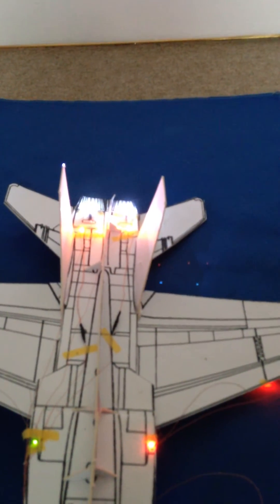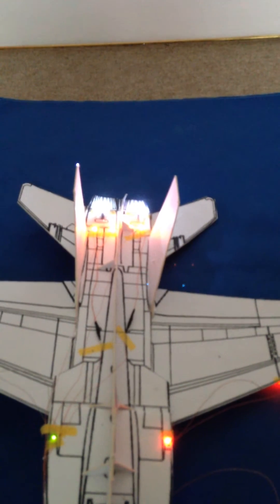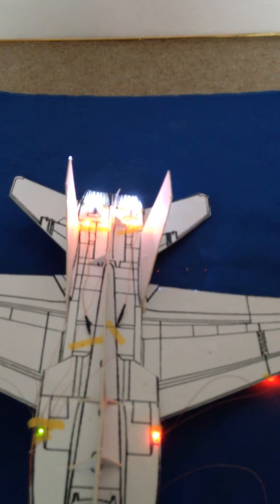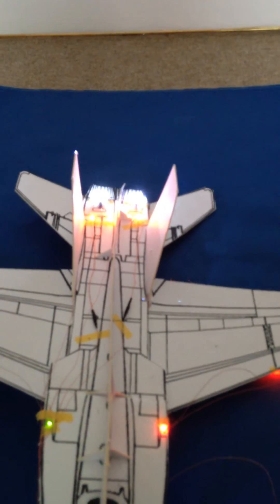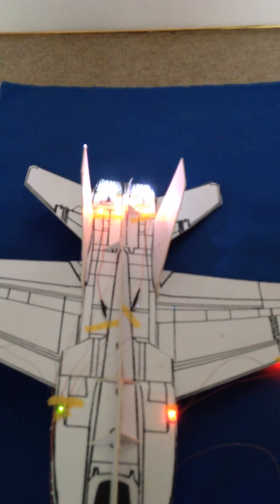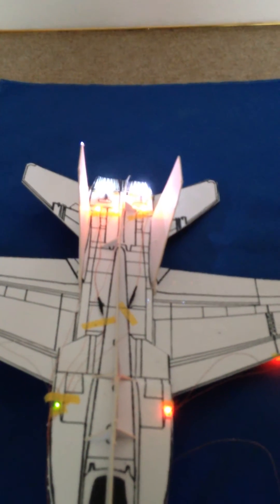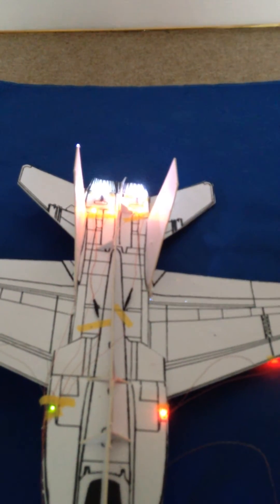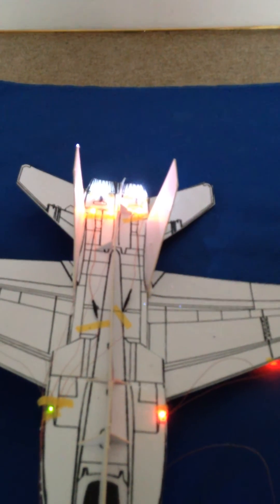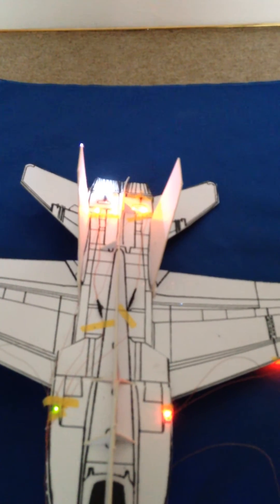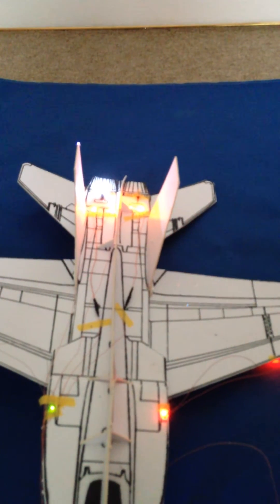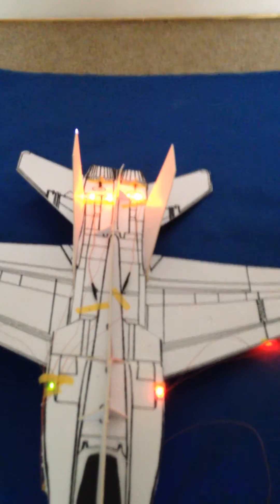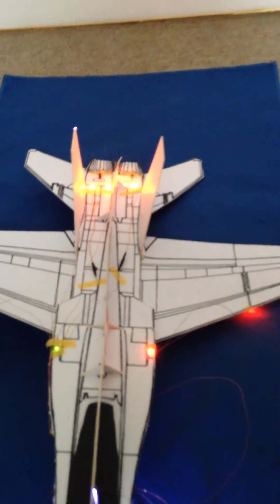And then sequencing back out again, afterburners out, and then the engines will go out.